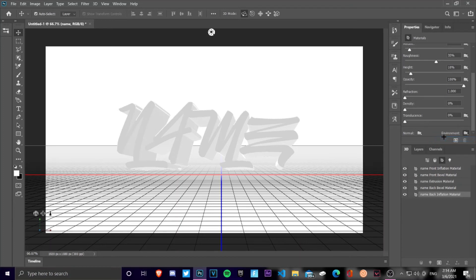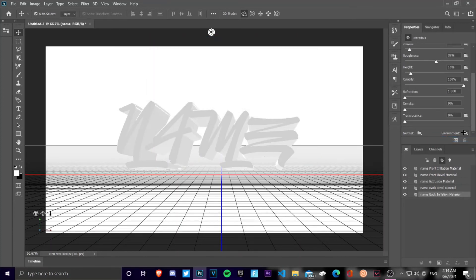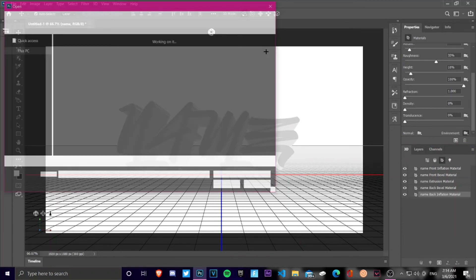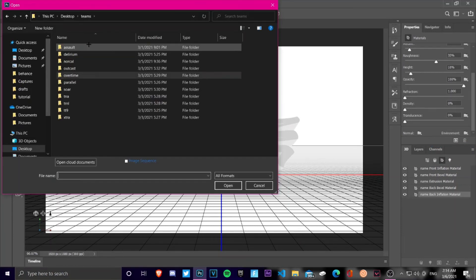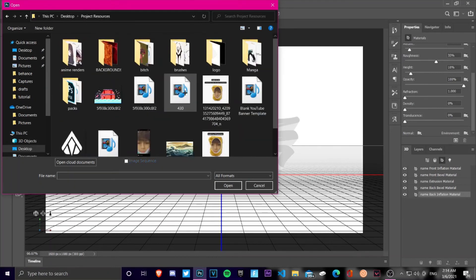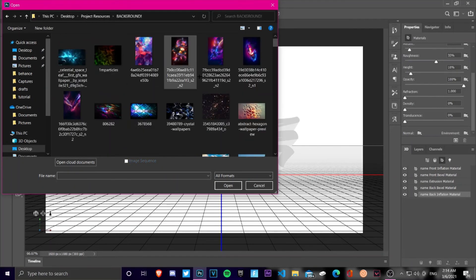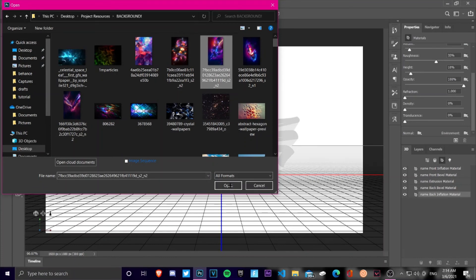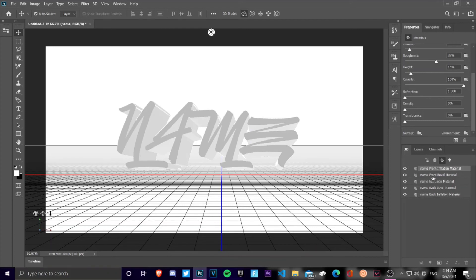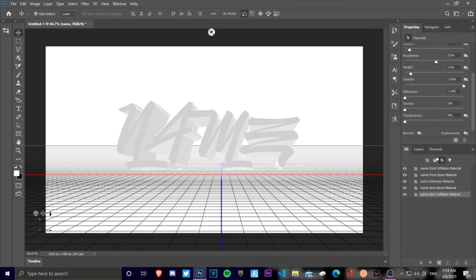Another cool feature is that you can go to new textures and do 'load textures.' I'm going to go to project resources and pick a background — I'll just go with one random background. My laptop isn't performing that well at the moment, but anyways you can do that too.